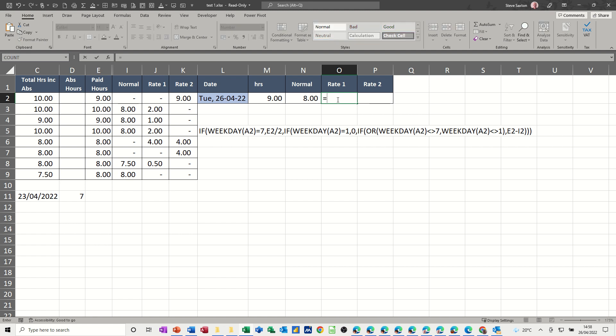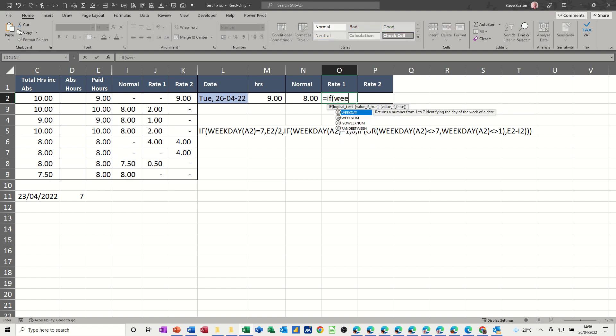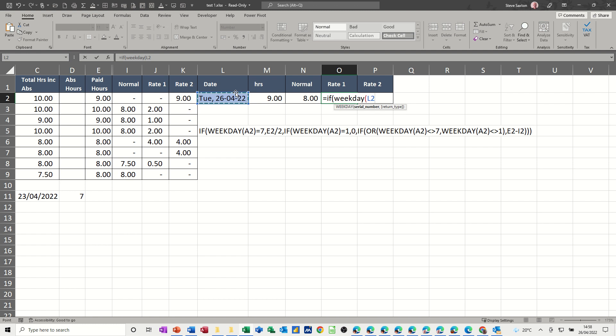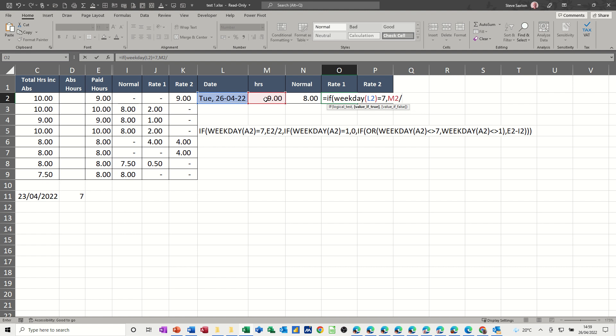So start off equals if, open the bracket. So if weekday, and it's not A2 this time, it's going to be that cell, L2, I'll just copy that from the other side, equals seven, which remember seven is Saturday, then I want it to be M2 divided by two, comma, and then this is a nested if, another if.